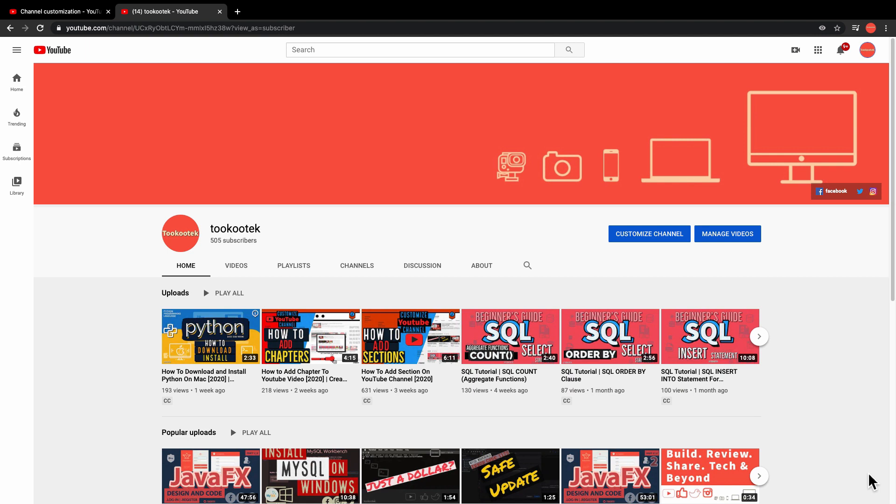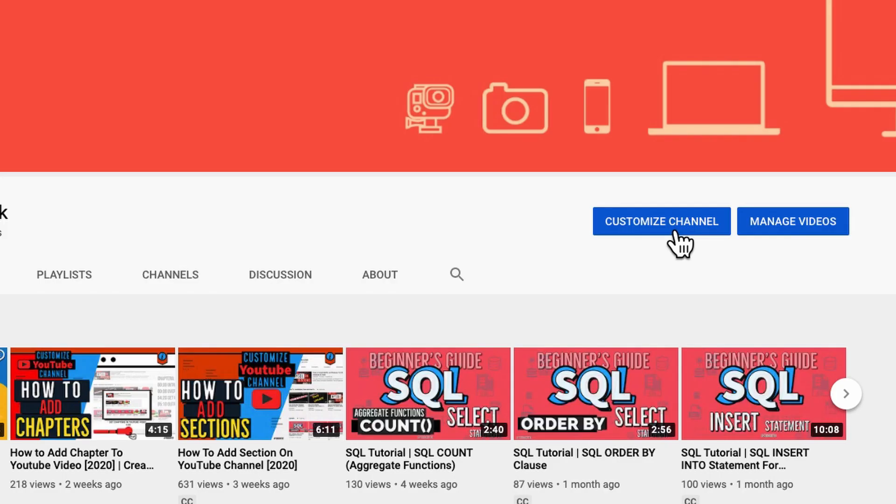You might have additional sections or default sections, but you will not see any video spotlight. To add that, you see here two blue buttons on the side: Customize Channel and Manage Video. Click Customize Channel.